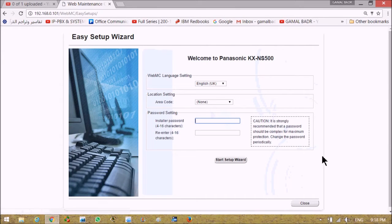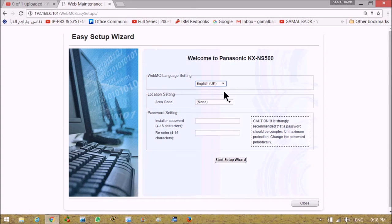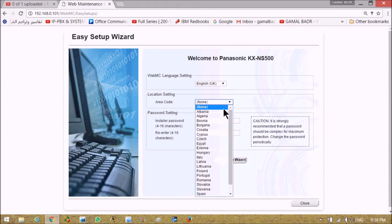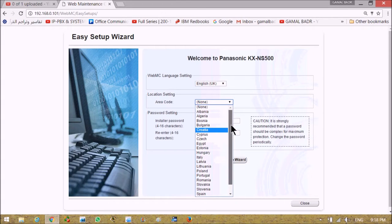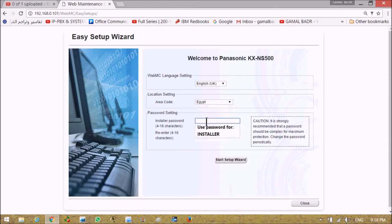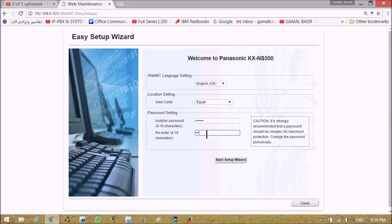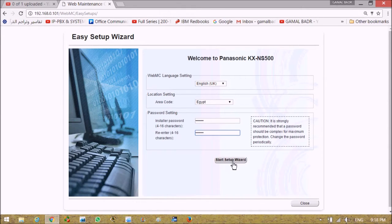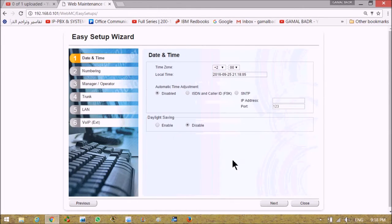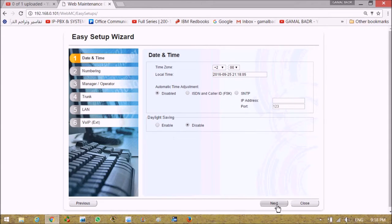First, welcome screen asking about interface language and area code. Here we are in Egypt and you must re-enter to select a new password and start setup wizard. Asking about time - it's taken from PC directly and it's right, so going to next screen.